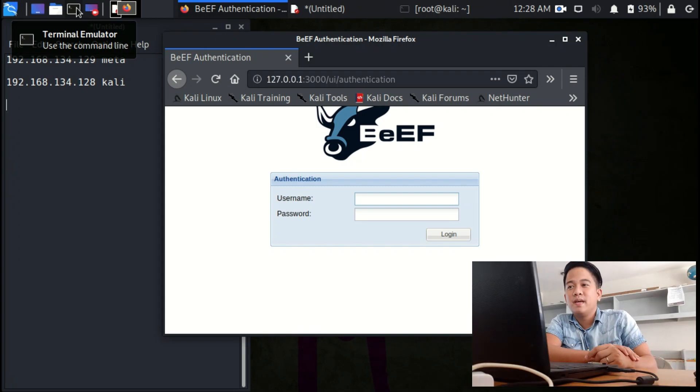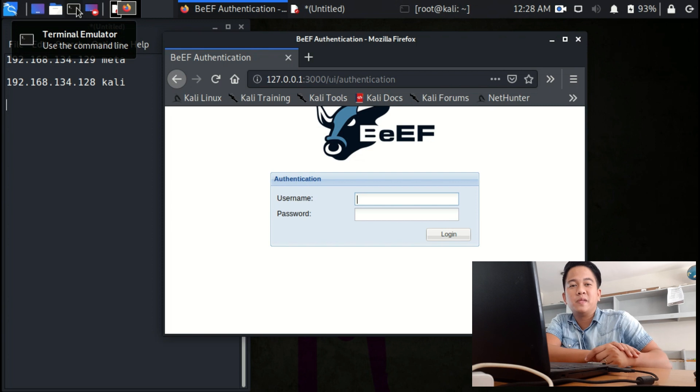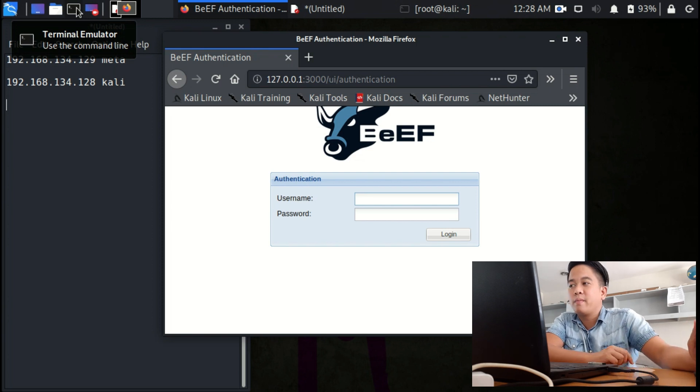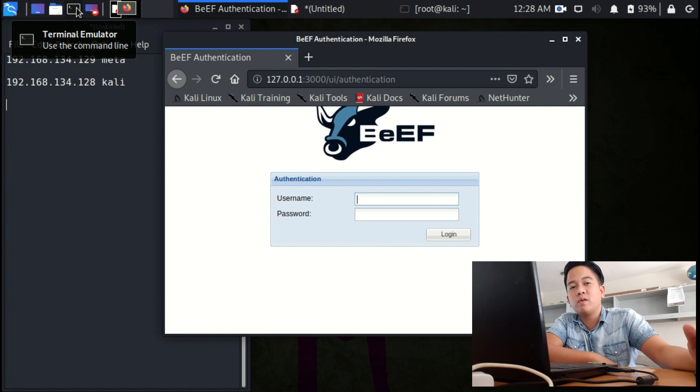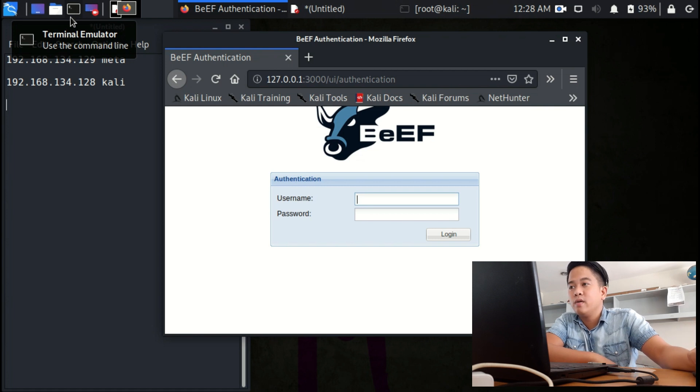Hi, I'm BM. In this video, I'm going to teach you how to take control over a browser using BeEF attack.